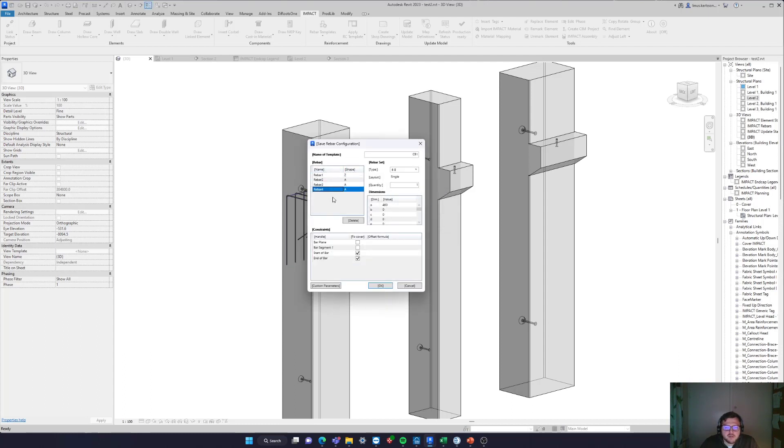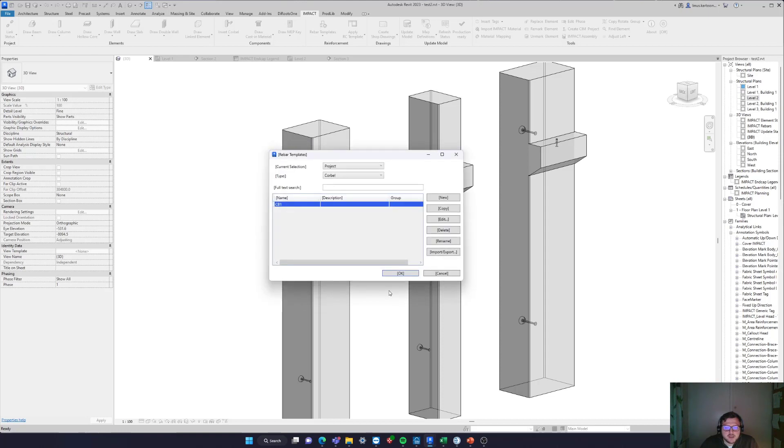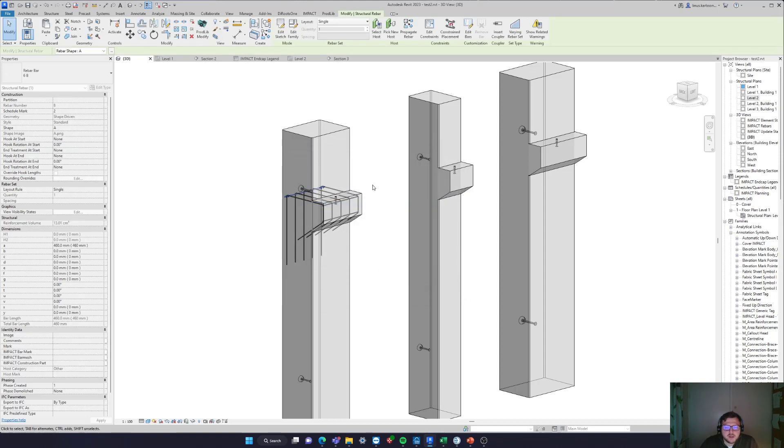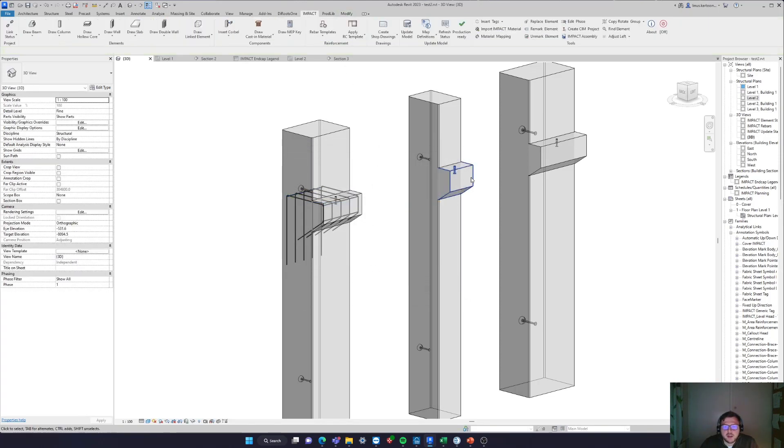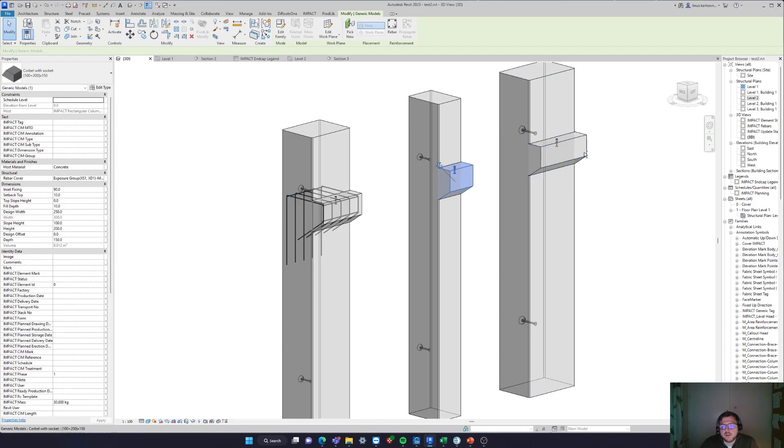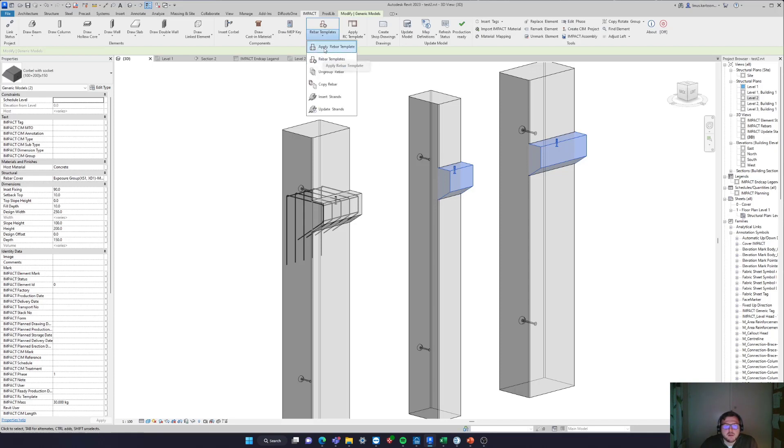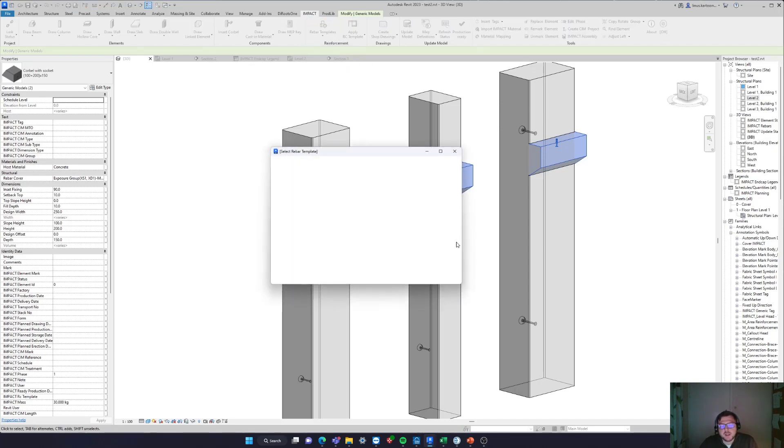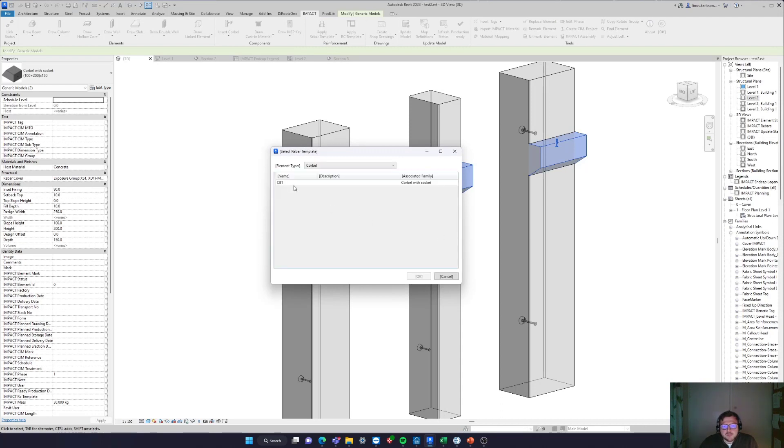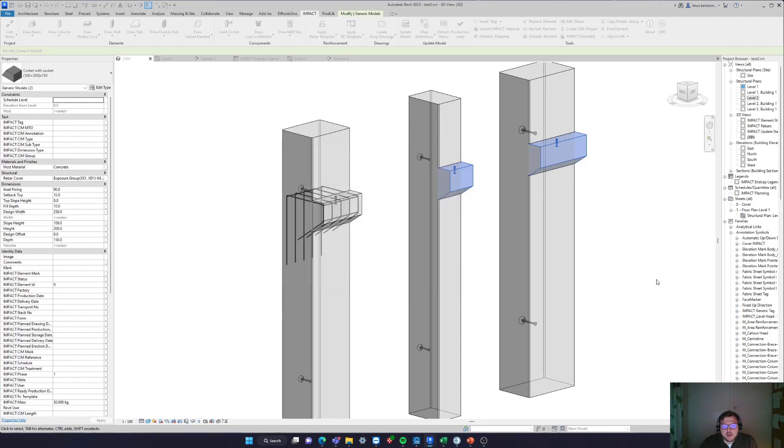Then I can just select my other two corbels, go to my Impact, and instead of going to the template, I apply the template, select my template here, and okay.